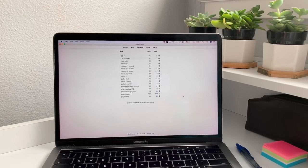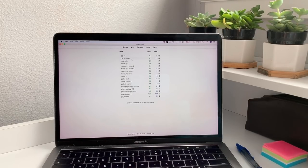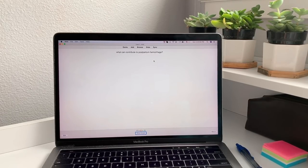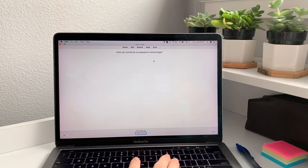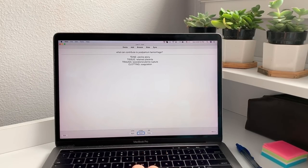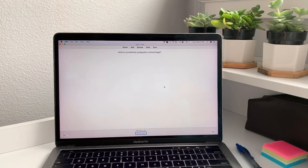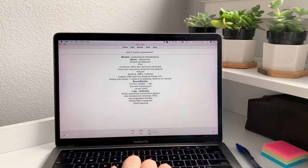This is what Anki looks like on the computer screen. You can pay for a version on your phone too. Let's go into OB Exam 2 and then go to Study Now. For example: what can contribute to postpartum hemorrhage? Probably retained placenta or uterine atony. You press the spacebar to reveal the answer — tone, uterine atony, retained placenta, lacerations, coagulation problems. Then you have three options: again, good, or easy. Since I got it but missed some details, I'll press good, so it shows up again in 10 minutes. This is a really good way to test what you do and don't know.